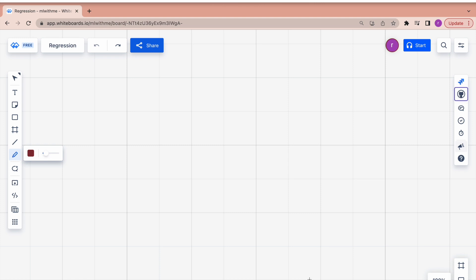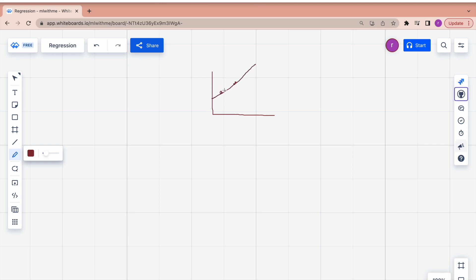Let's say we have a linear regression model. I trained it and split my data into train and test data. Suppose these two are my training data points and my regression line exactly covers these two points. Now if this model doesn't perform well on the remaining data — the test data — it performs well on training data but not on test data, then this scenario is overfitting.